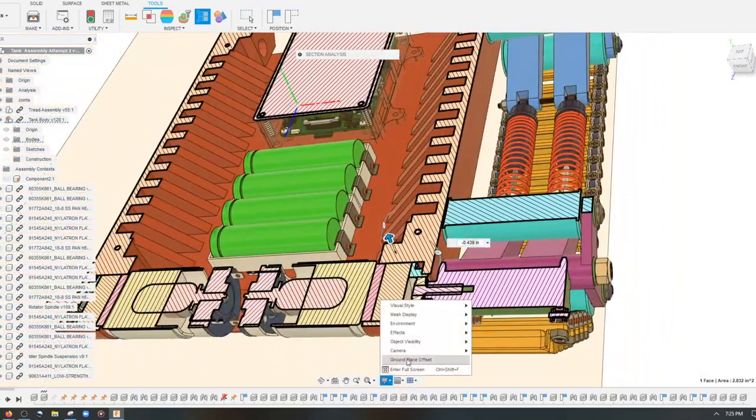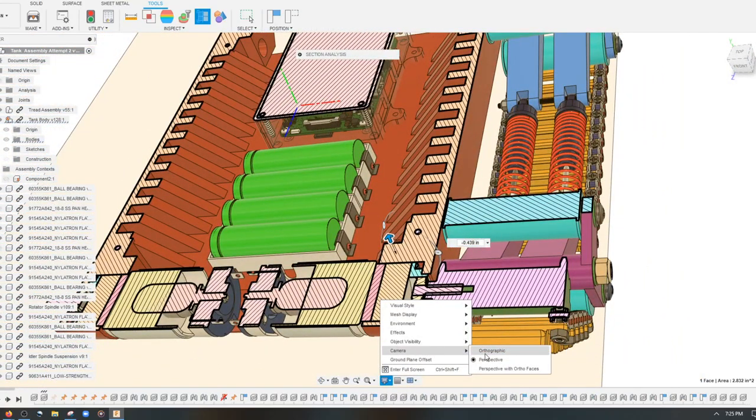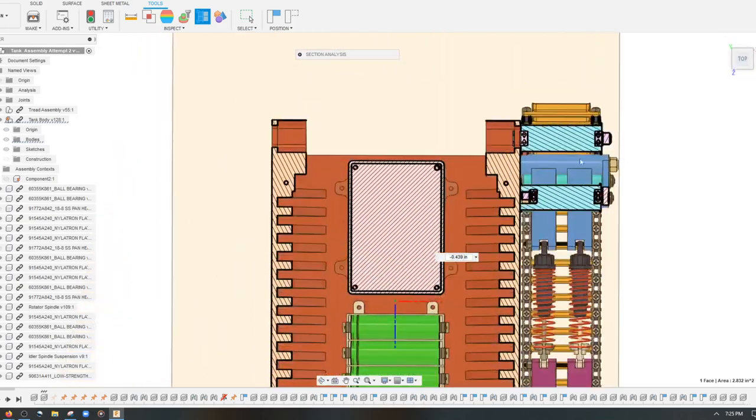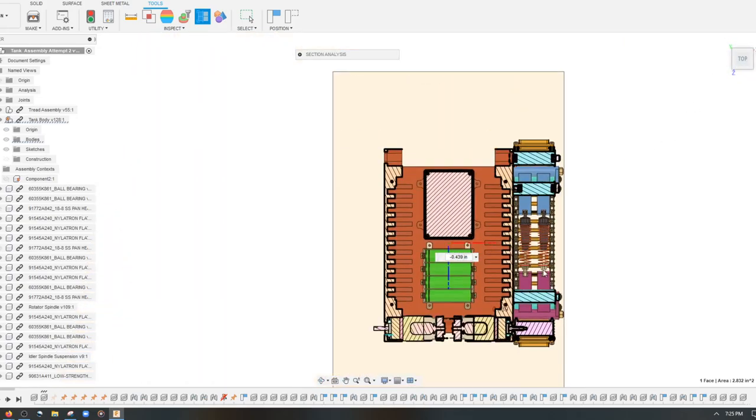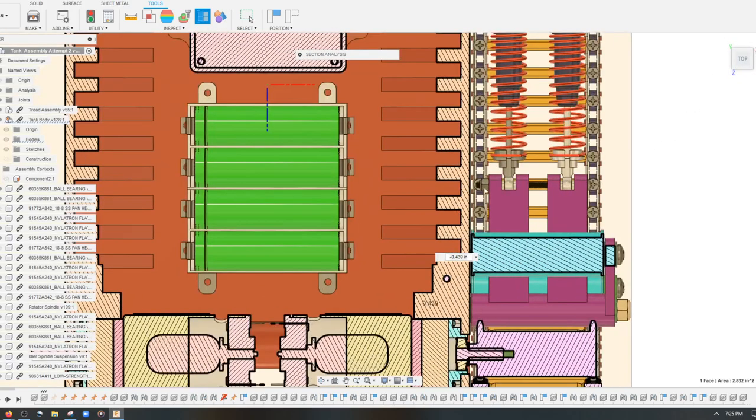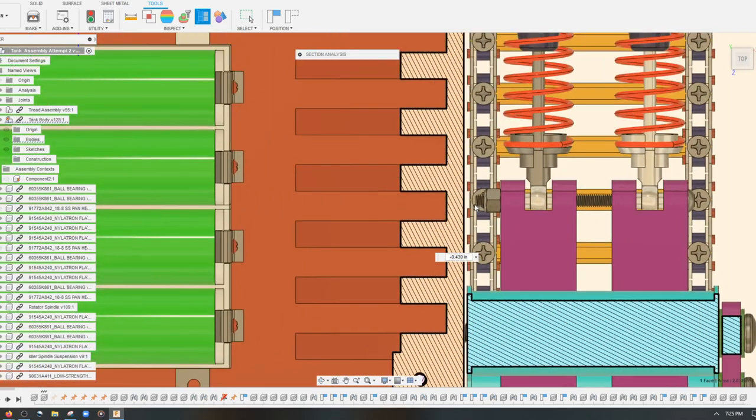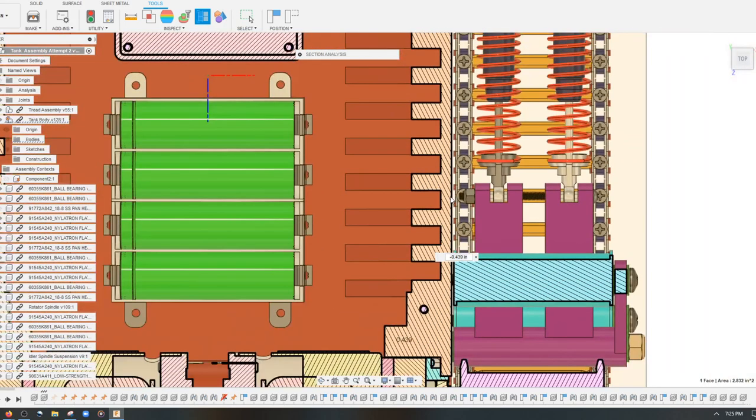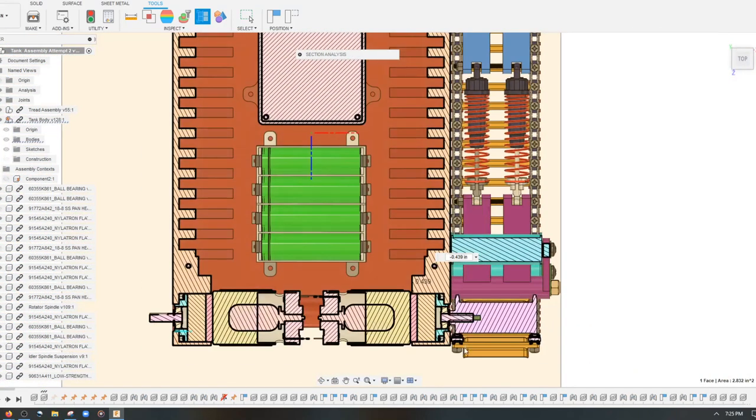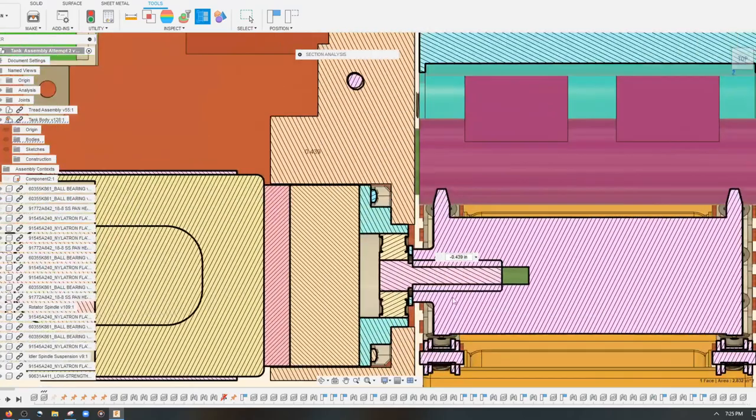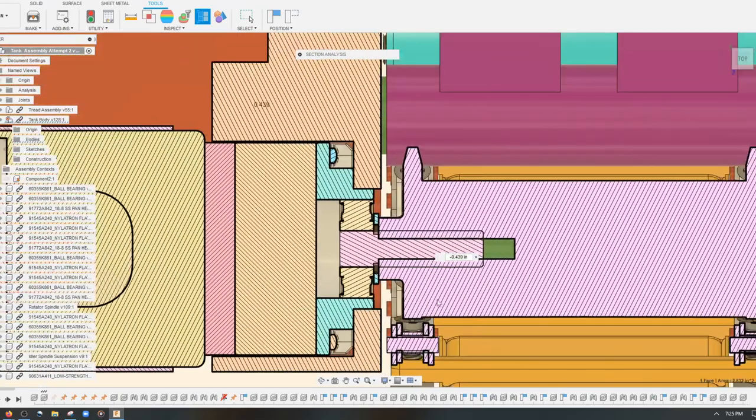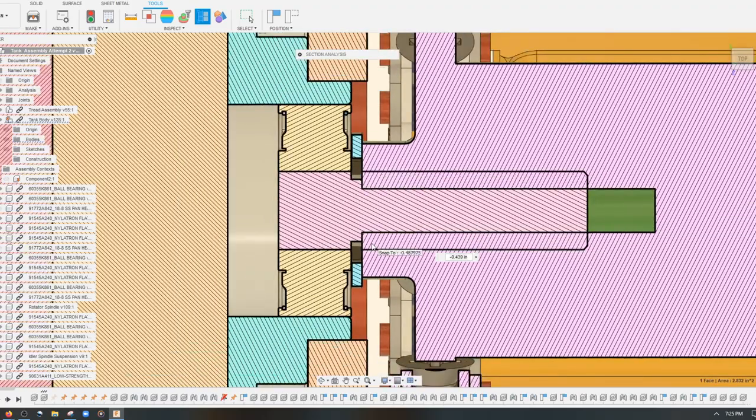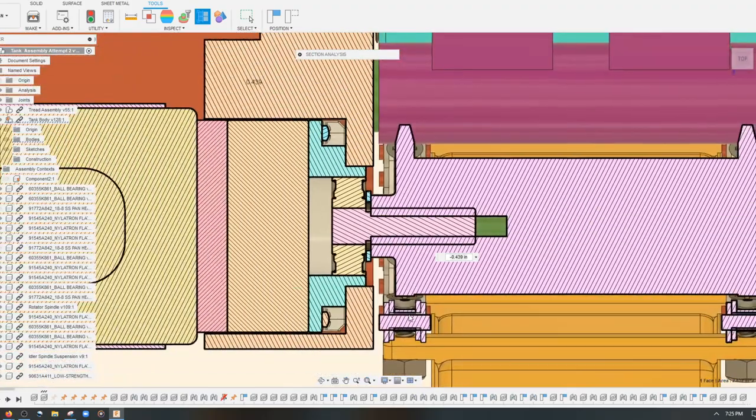There you have it. I'm going to show orthographic - you can see that there's just a little bit of distance here between the roller chain links and the body. If I change the distance of the neck of this, then that will change.